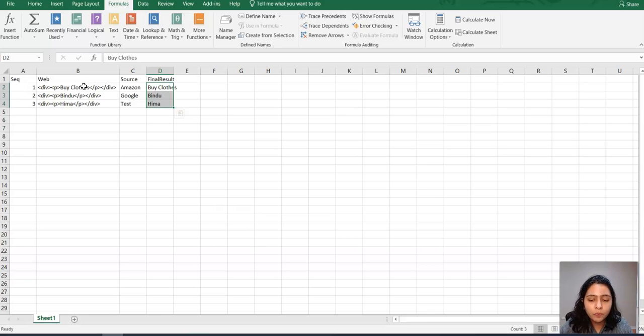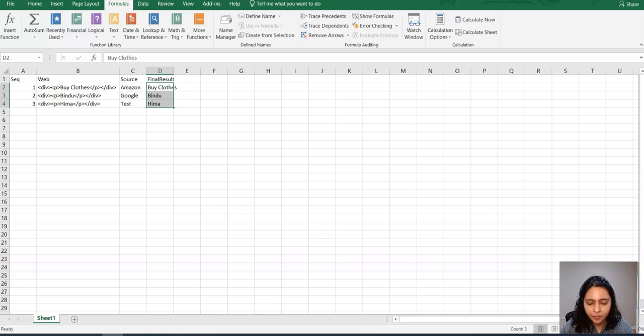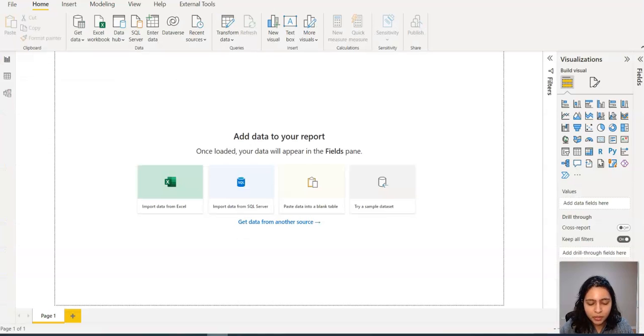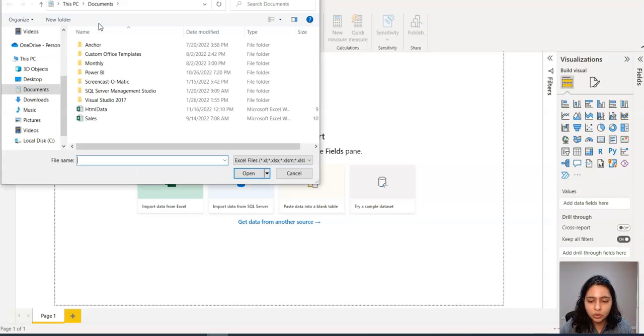So now let's open Power BI and see how to extract just the text from HTML. I'm going to open Power BI here and I'm clicking on Excel workbook to get the data.